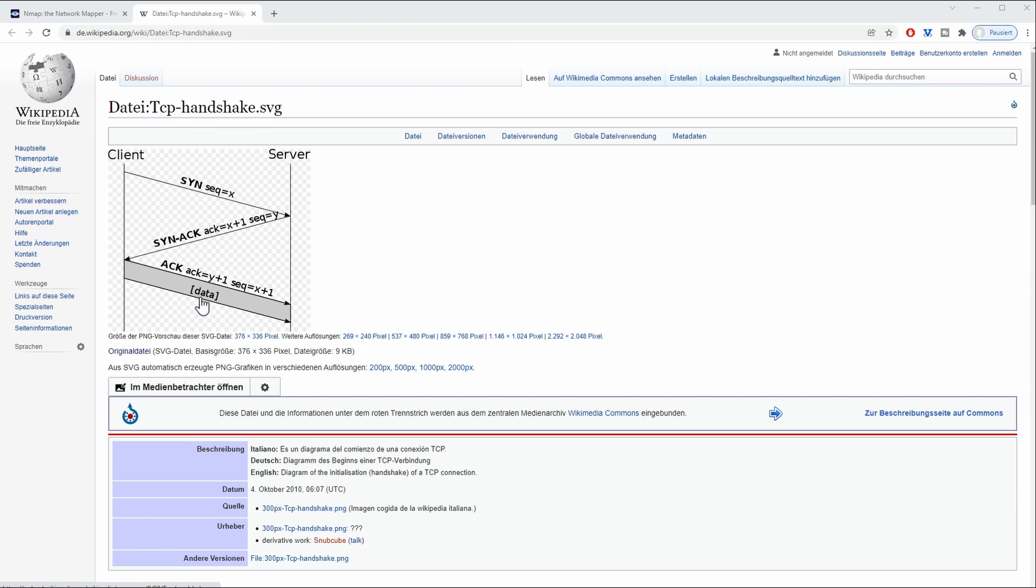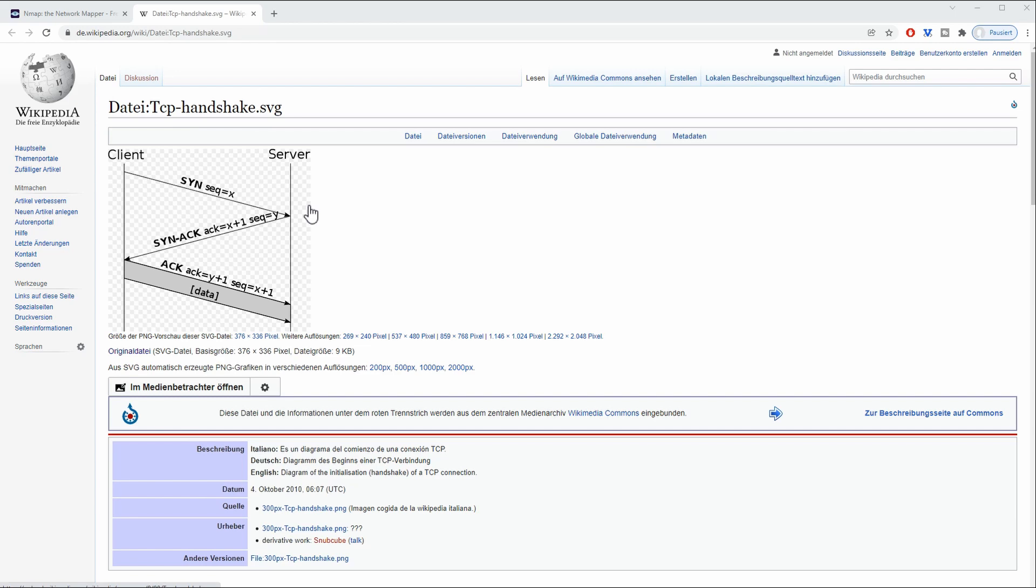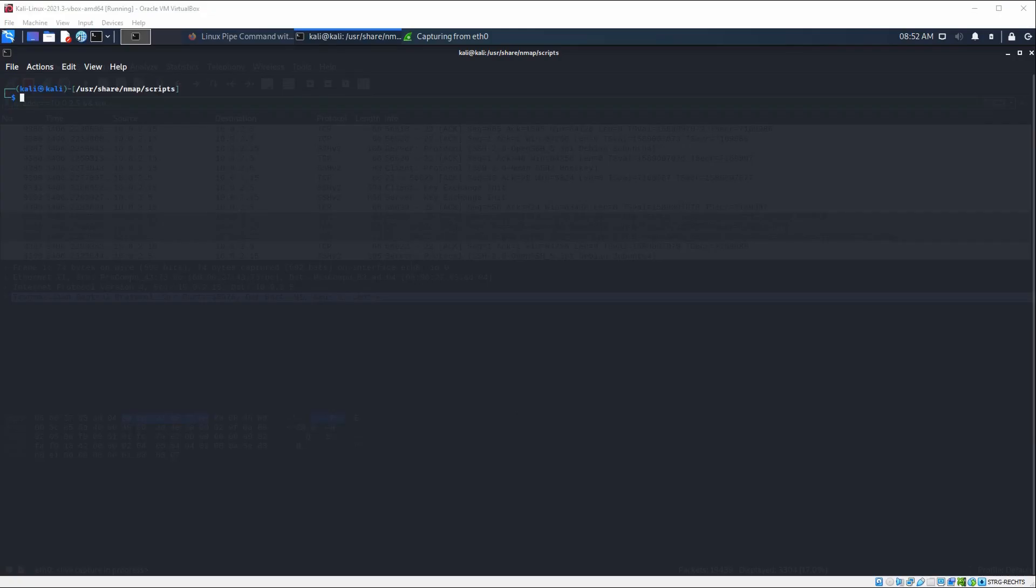But if we abort the connection before going into the third step of sending a third ACK, we are aborting that connection and the server is most probably not going to log that. That's the explanation behind how sneaky an attack is, basically how traceable it is.